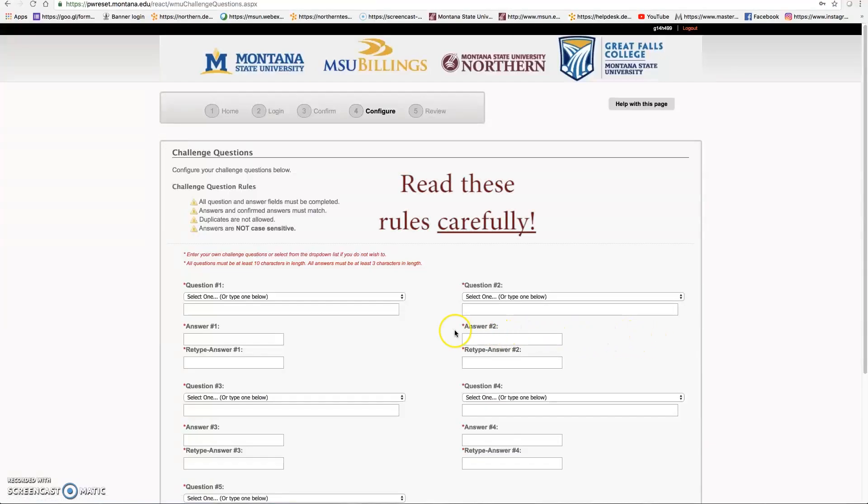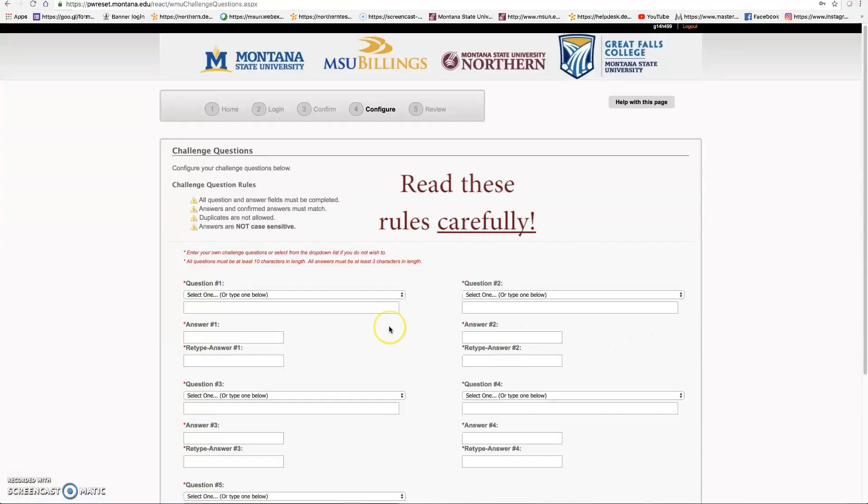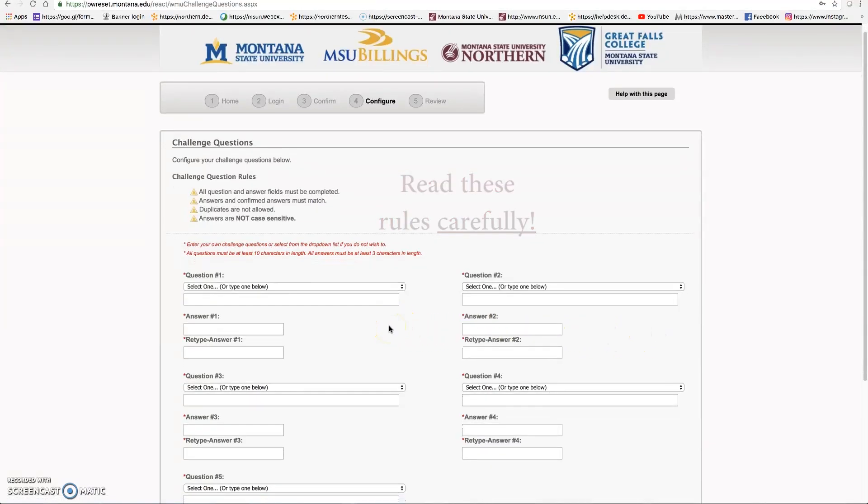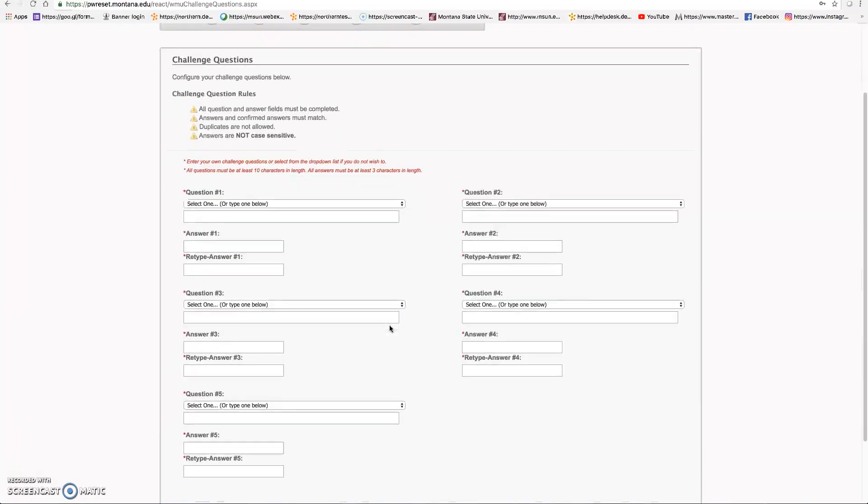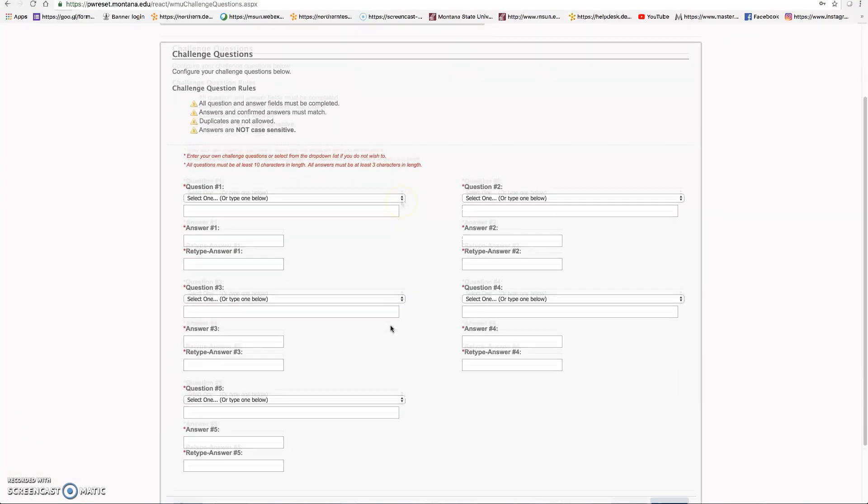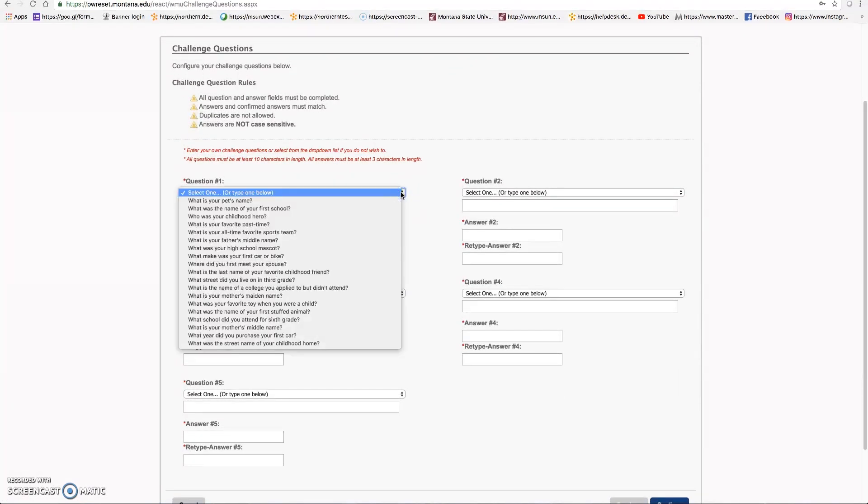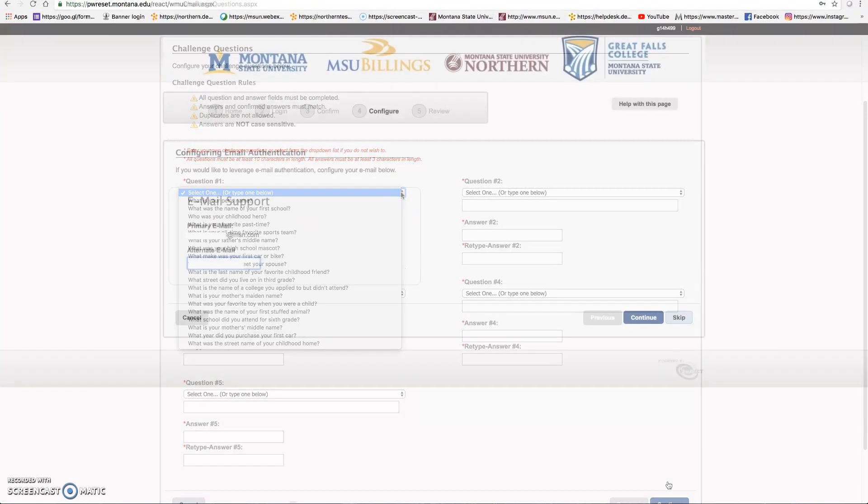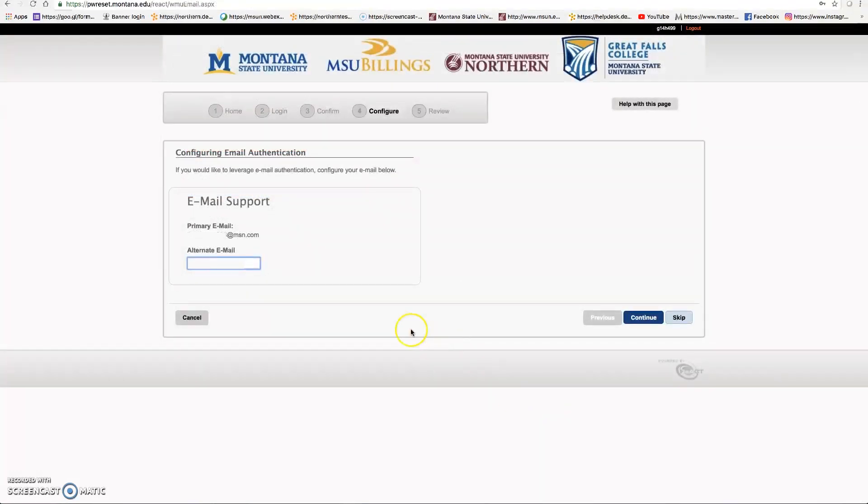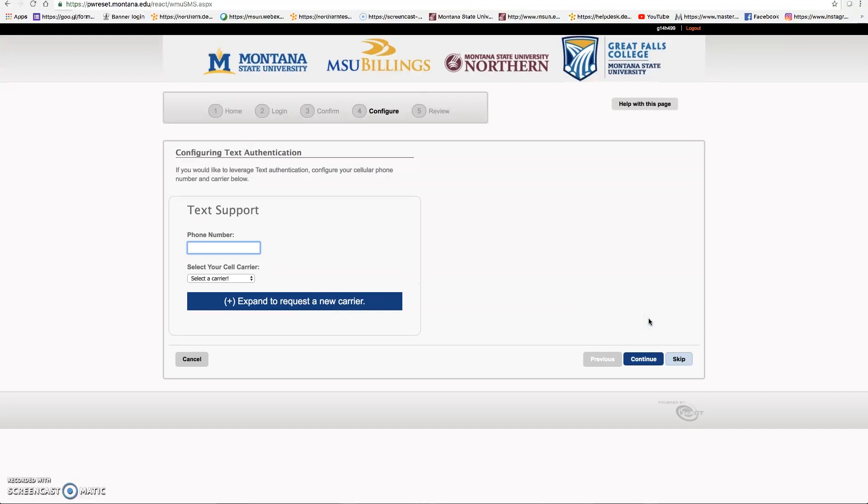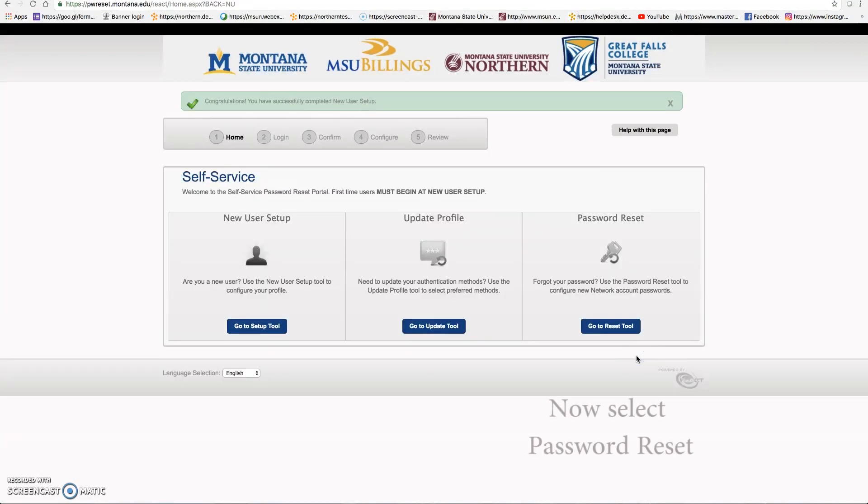Now set up your challenge questions. There are five of them. They are not case sensitive and you don't want to repeat any of the questions. Set up an alternate email and also enter your cell phone number.